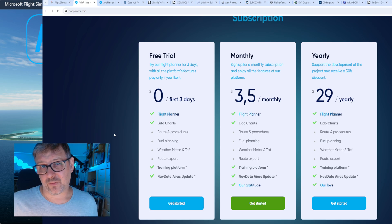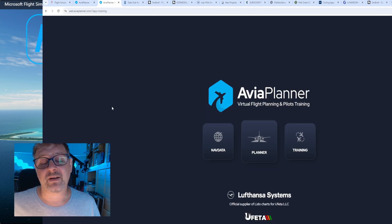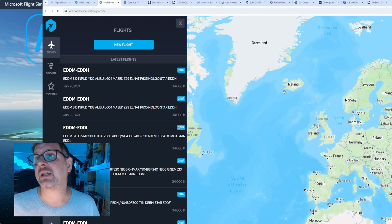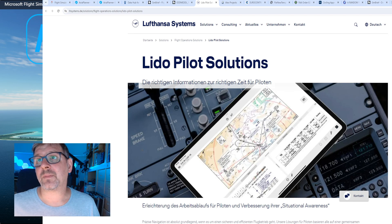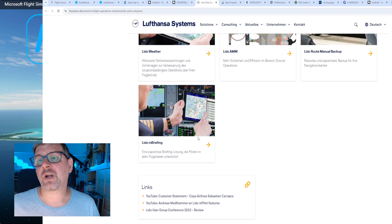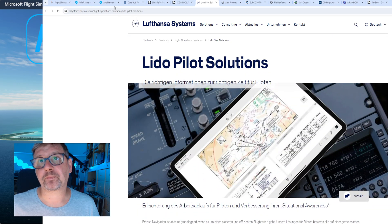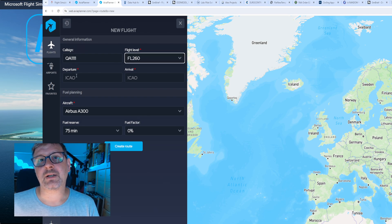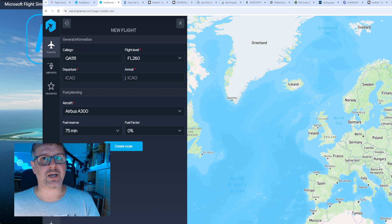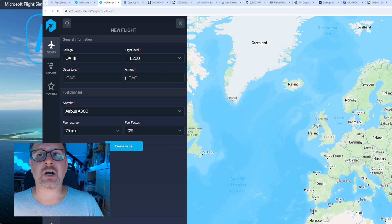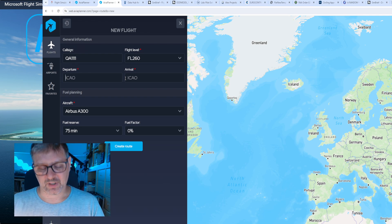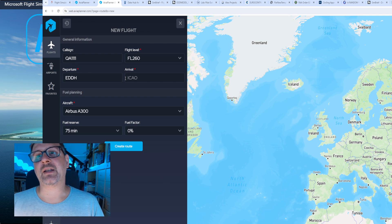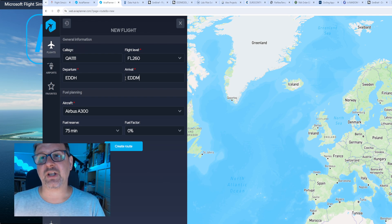Der Unterschied zwischen Navigraph und Avia Planner: Navigraph nutzt Jeppesen Charts, Avia Planner nutzt Lido Charts, die entsprechend von Lufthansa Systems entwickelt wurden. Wenn ich jetzt einen neuen Flight starte und meinen Callsign Quasar 111 eintrage, kann ich den Flight Level eintragen – hier haben wir aber schon den großen Nachteil: Ich brauche für das Departure die ICAO-Codes. Ich kann nicht nach Stadt suchen, sondern muss für Hamburg EDDH und für München EDDM eingeben.